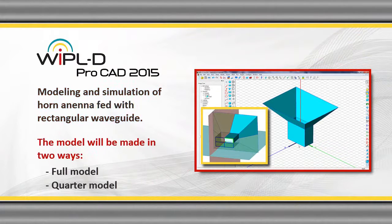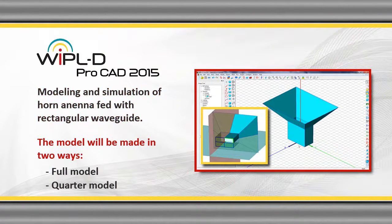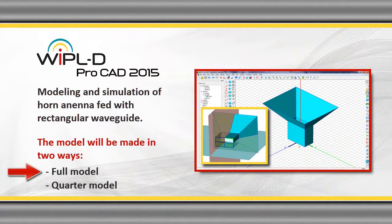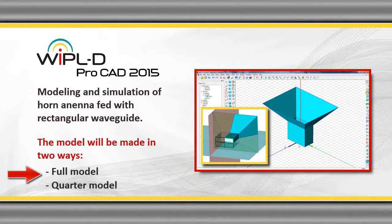The model of the horn antenna will be made in two ways: full model and quarter model.